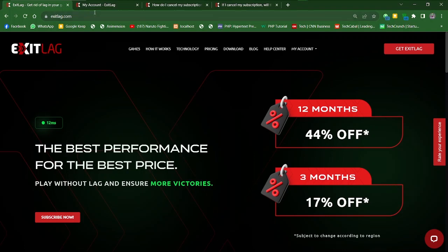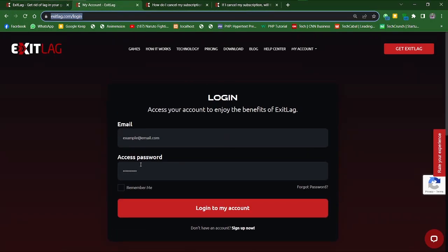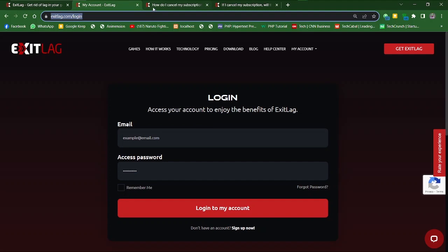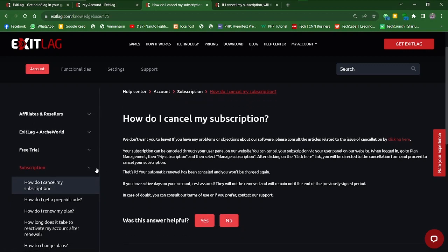First of all, we want to log into our accounts. After doing that, you would need to go to the knowledge base page and go under Subscriptions. There you can see this little dropdown here.